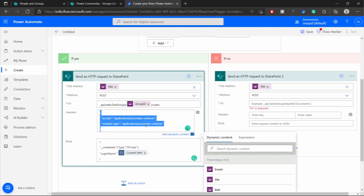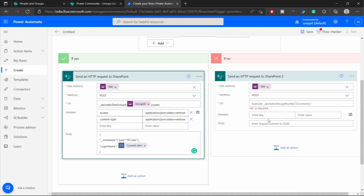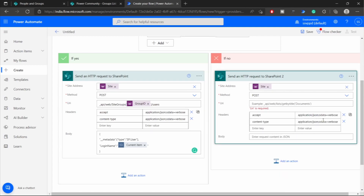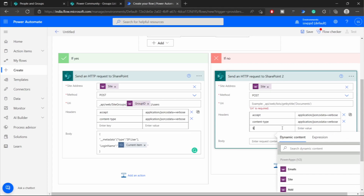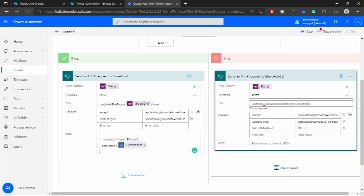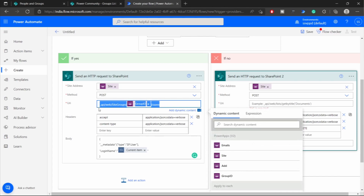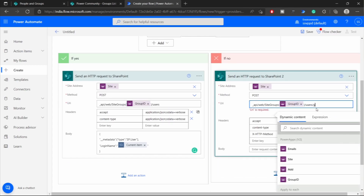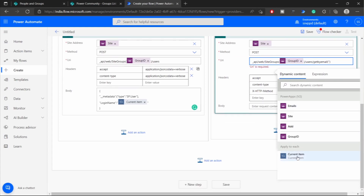Next, I'll copy the same headers over to the removal part. On top of it, I'll provide one more header, which is X-HTTP-Method: DELETE, meaning we want to remove the user from that particular SharePoint group. The SharePoint group will come from the group ID, and the user to be removed is identified by get-by-email, where the email is the current item in the loop.